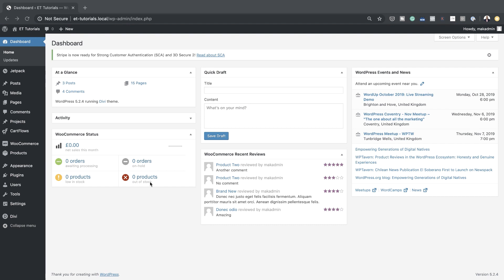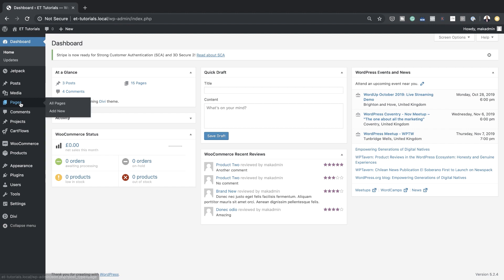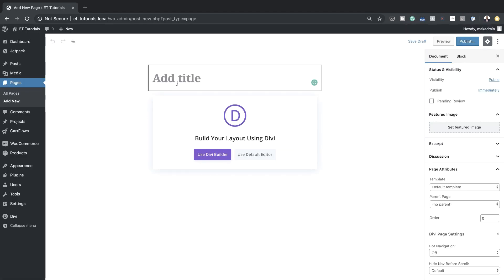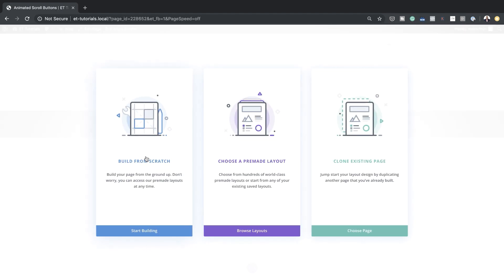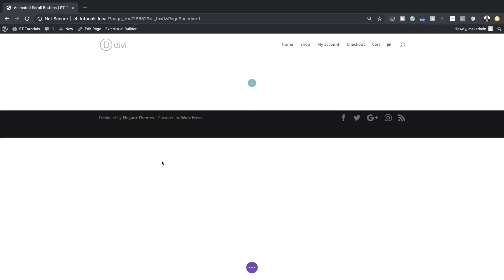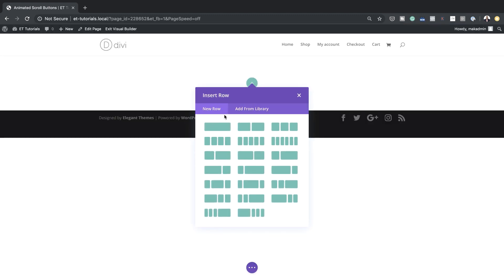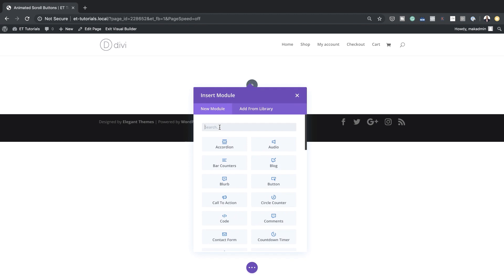Right now I'm in my admin dashboard. Let's start by creating a brand new page — I'm going to click on Add New. We're going to name this page 'animated scroll buttons' and then click Use Divi Builder. For this tutorial we're going to build everything from scratch, so I'm going to select Build from Scratch and add a single column.